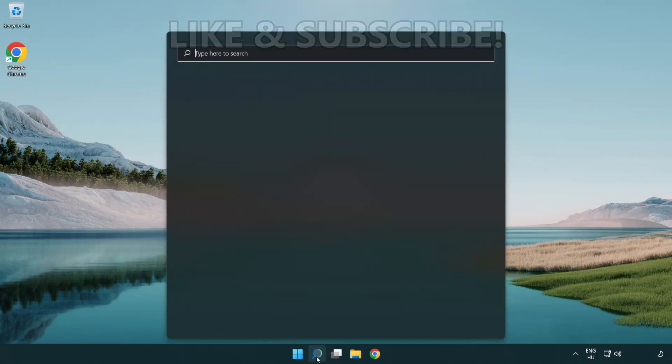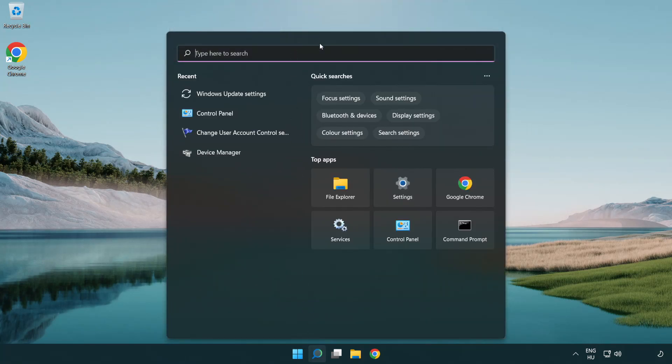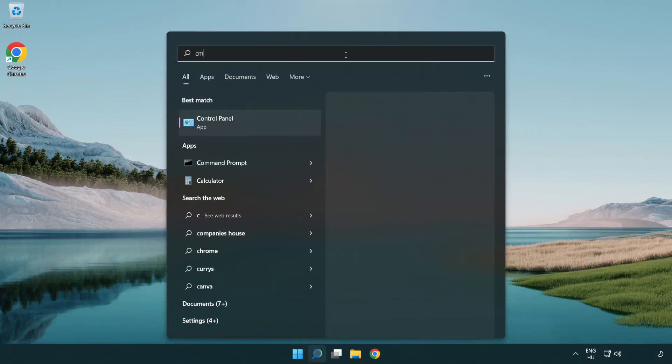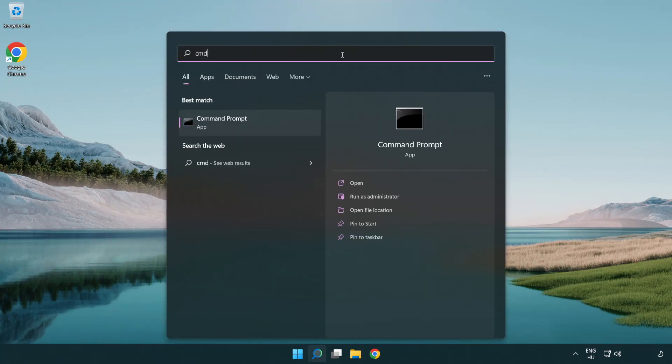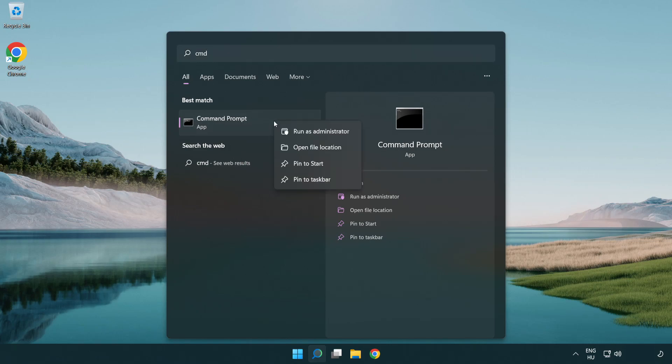Click the search bar and type CMD. Right-click Command Prompt and click run as administrator.